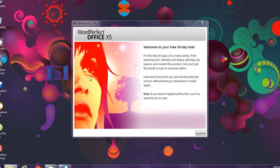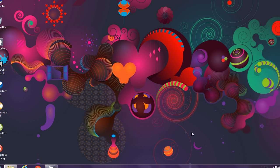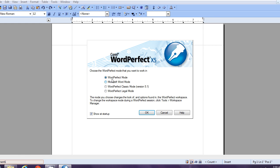WordPerfect X5: you'll see a welcome message. Click Continue. Then you'll be asked for your email registration. You can skip for now. Click to check 'Register later' and click Continue. WordPerfect will start loading. By this time, this is the Workplace Manager.